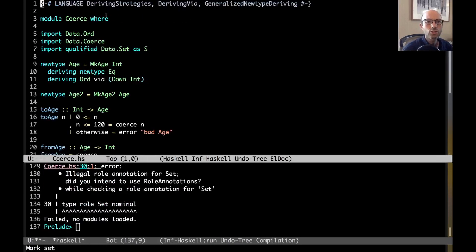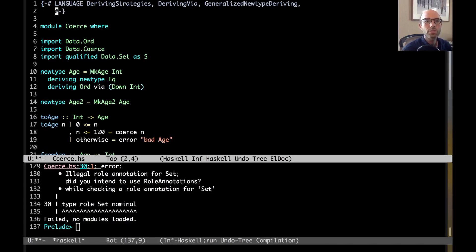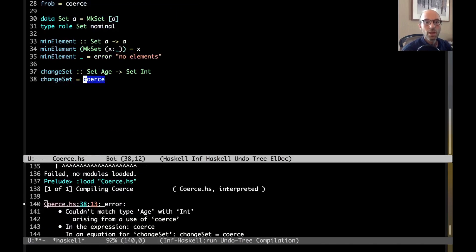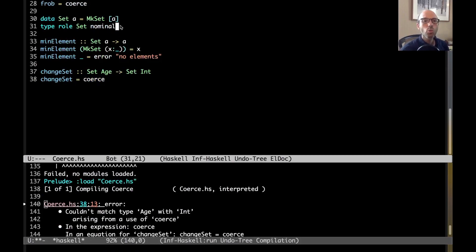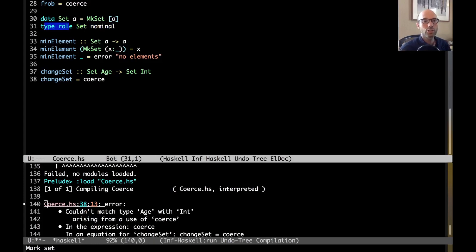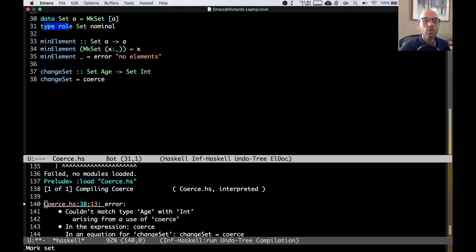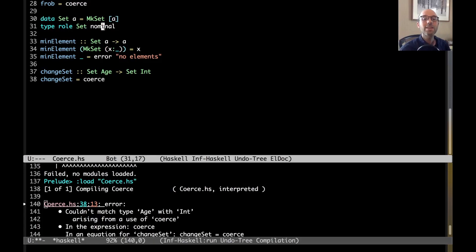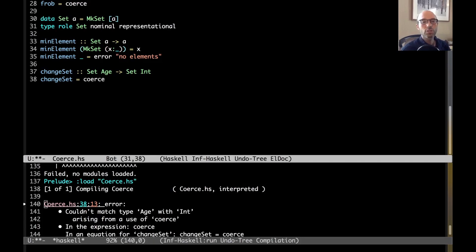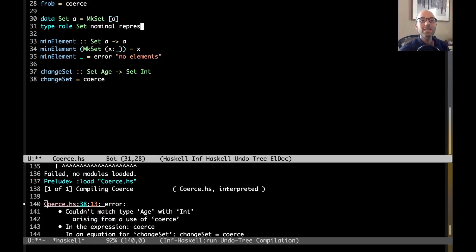So, okay. I need to turn on role annotations. Let me do that. Role annotations. And now, we get the error that we should get. Can't match age with int. So, what does this type role set nominal mean? So, first, we have a little prefix here, type role. That's just what we say when we're about to write a role annotation. Then, we have the name of the type here. And then, I have to give here what role I want for each argument. So, set only has one argument. But if it had two, I could write nominal. And then, the next, the other interesting role is representational. There's also one called phantom. We'll return to that in just a sec. But here, I only have one argument, and I want it to be nominal.